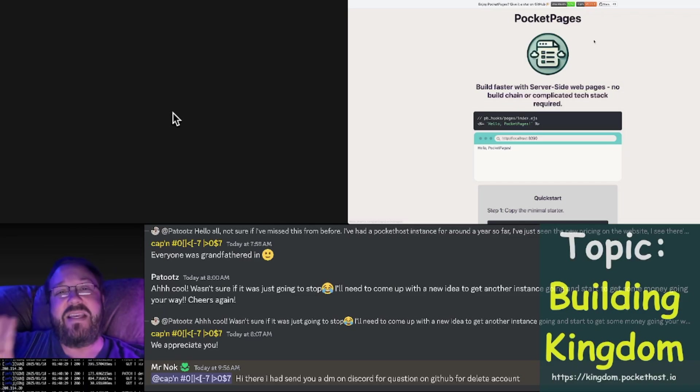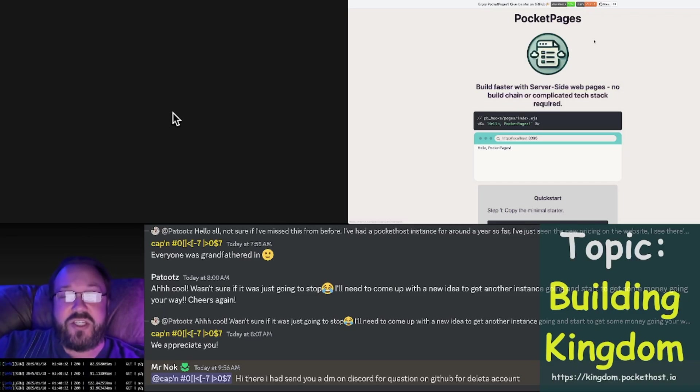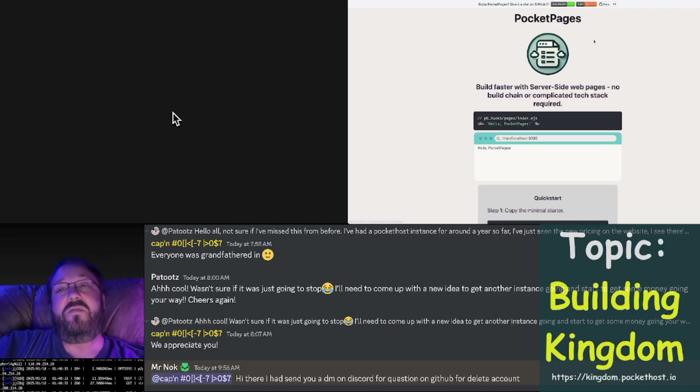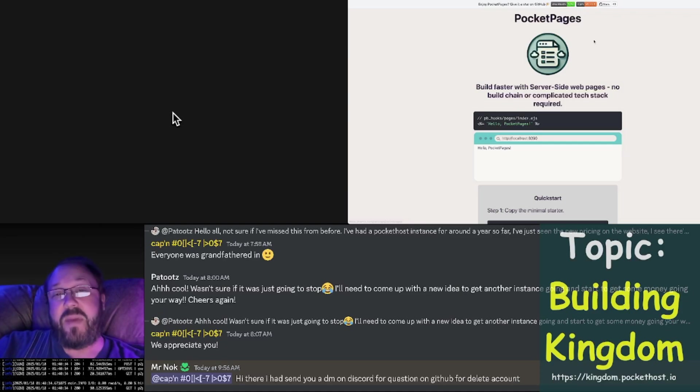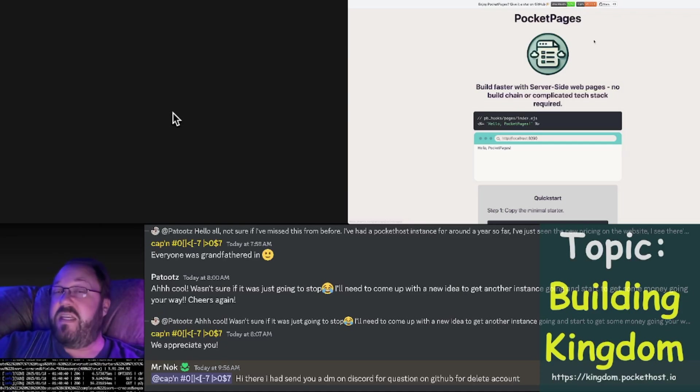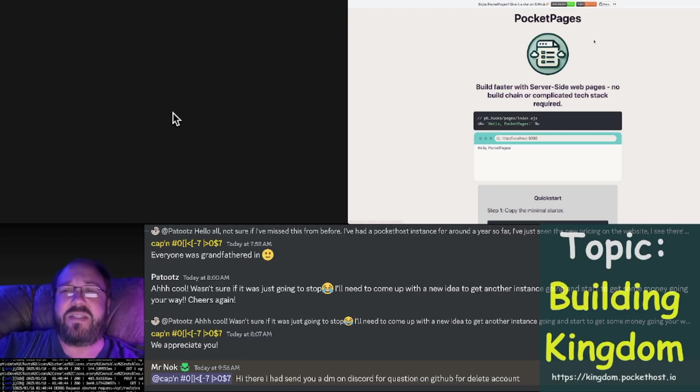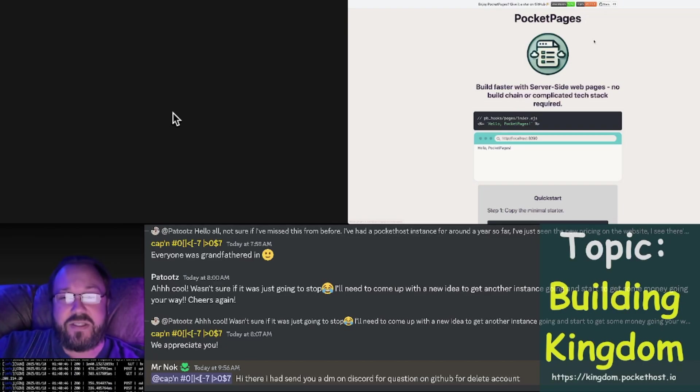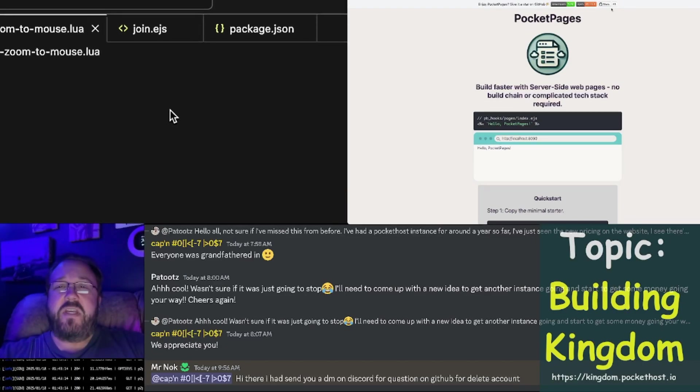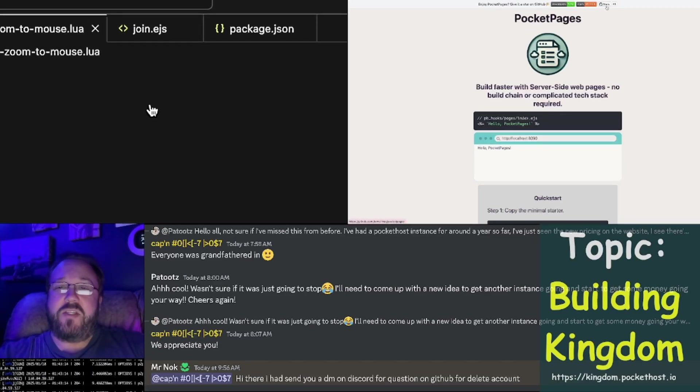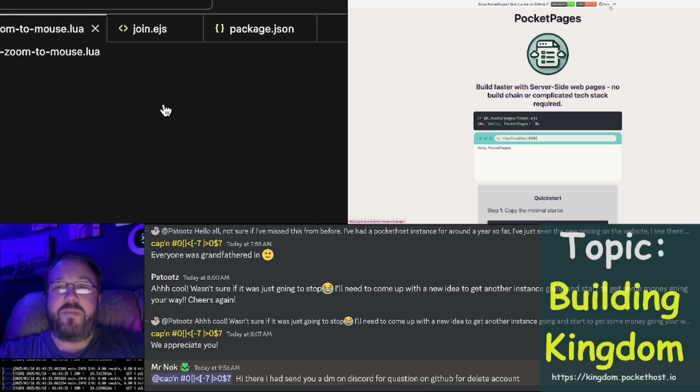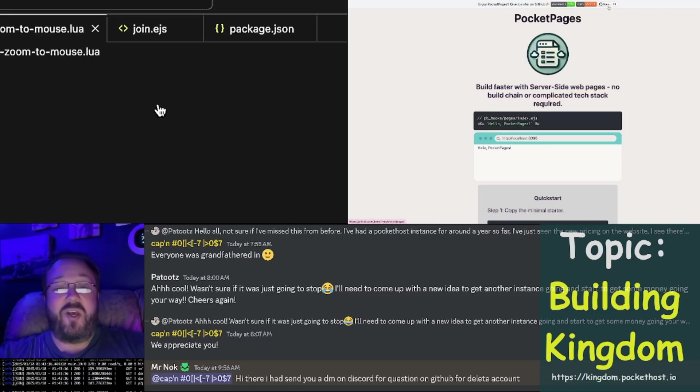it is a server-side pages framework for Pocket Base. That's different from server-side rendering. We're talking about old-school PHP-style server-side pages. If you haven't given Pocket Pages a star on GitHub yet, you can do that and help us out.